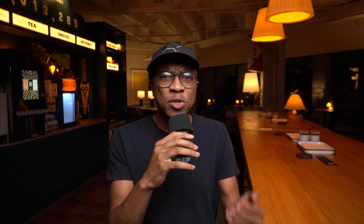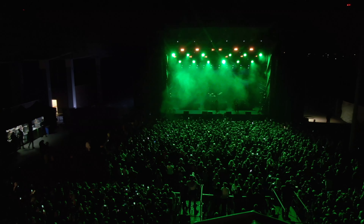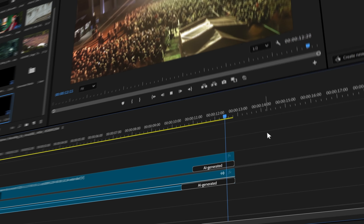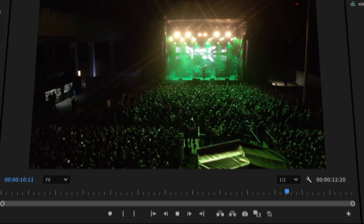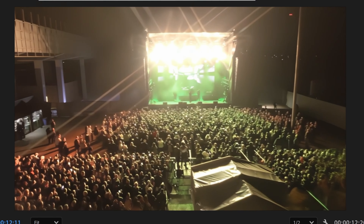Here's another more theoretical case that I haven't actually tried yet: you could potentially use Generative Xtend to stretch out a crowd shot at a concert or music video. If the crowd just wasn't as big as you'd like, cut the shot early before the crowd ends and use Generative Xtend to continue adding more people.